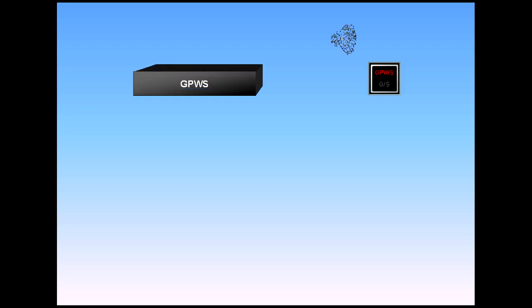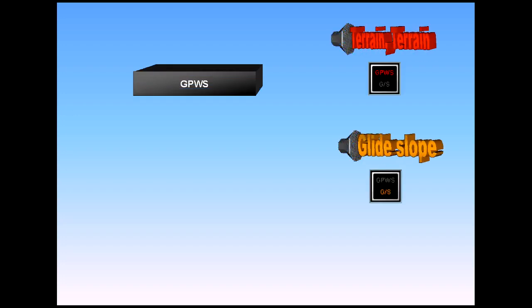The GPWS monitors the aircraft flight path and generates visual and audio warnings when the aircraft is in one of the defined hazardous situations. These warnings will be overridden by stall or wind shear warnings.